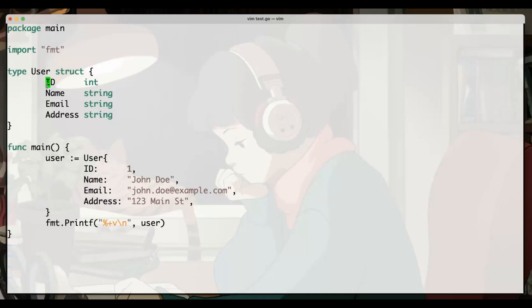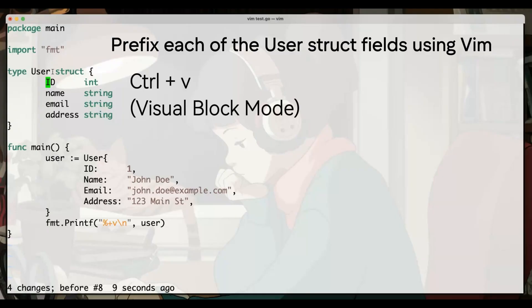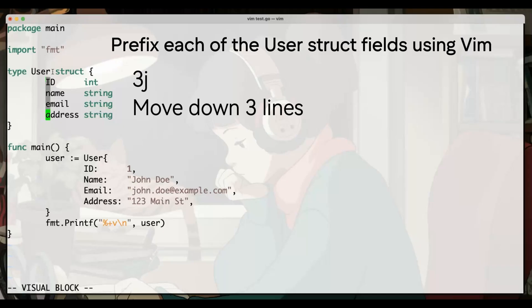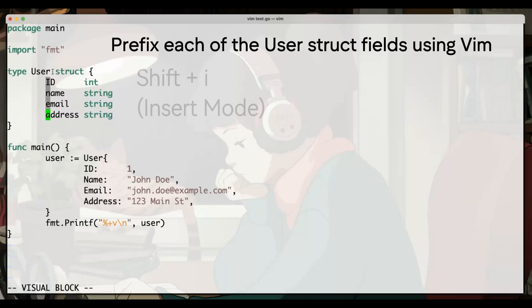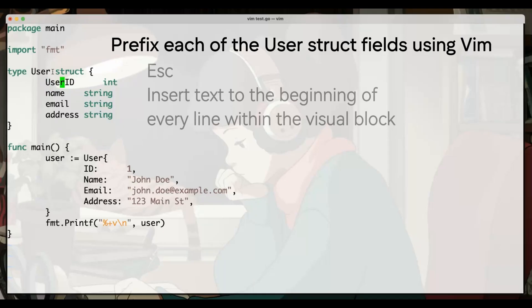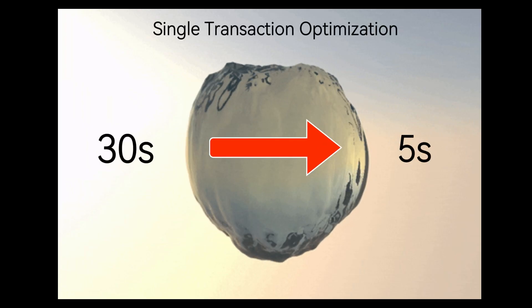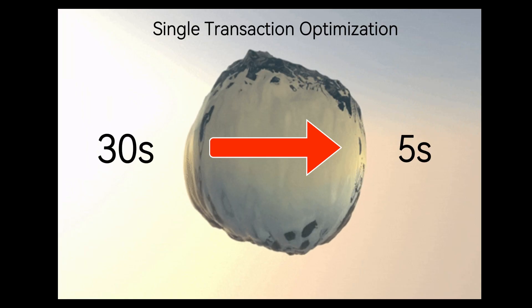Let's look at how much easier it is to prefix all of the user struct fields in vim. You start by hitting ctrl-v to enter visual block mode, 3j to select three lines down, and then shift-i to enter insert mode. You type the user string prefix, and finally hit escape to apply the change to all lines. A typical dev workflow would involve going line by line to append the string prefix to each of the struct fields.